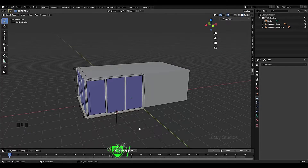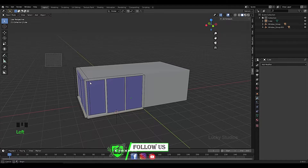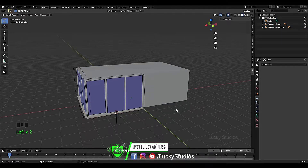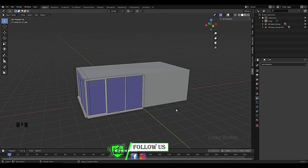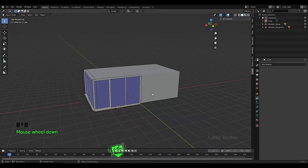Hello guys, welcome back to Lucky Studios. In the previous video we designed the first floor of a building. In this video we are going to design the second floor of the building. So let's get started.